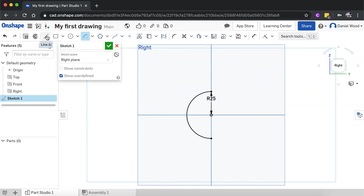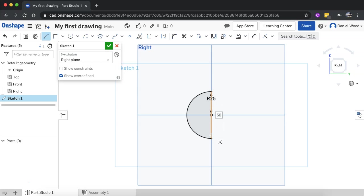Now what I'm going to do is use the line tool and I'm just going to draw a line from top to bottom, from the top point to the bottom point. Because the radius of the semicircle is 25 millimeters, this line, which is going to be the diameter, should be 50 millimeters. And that's it.